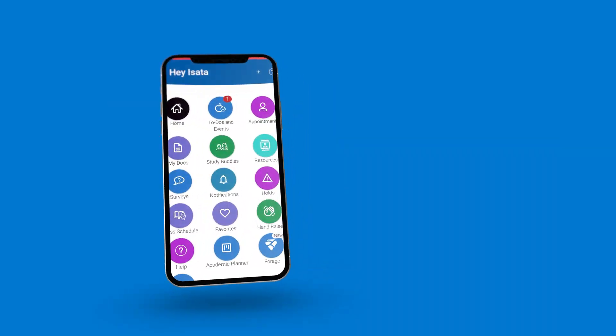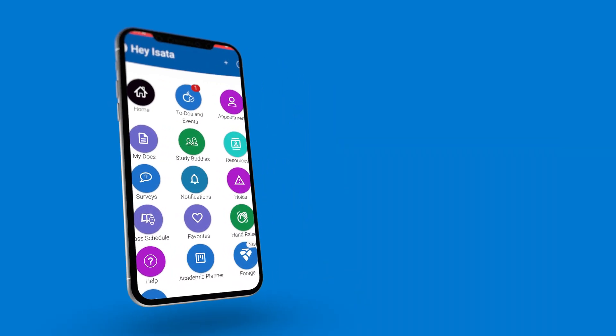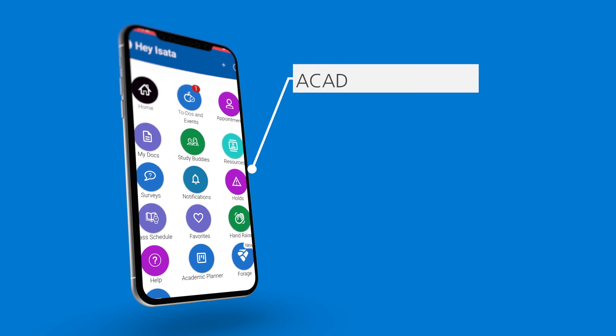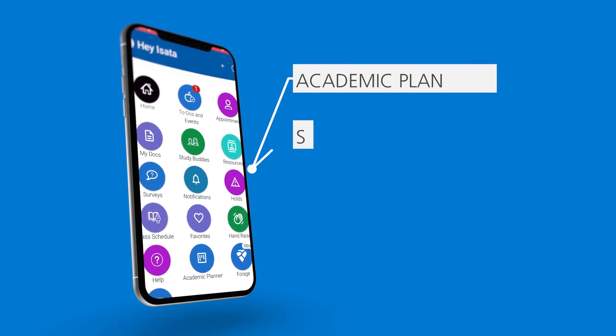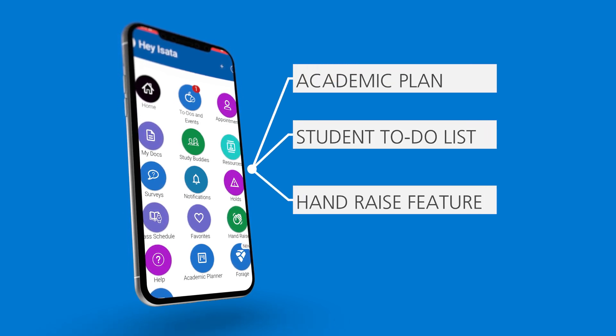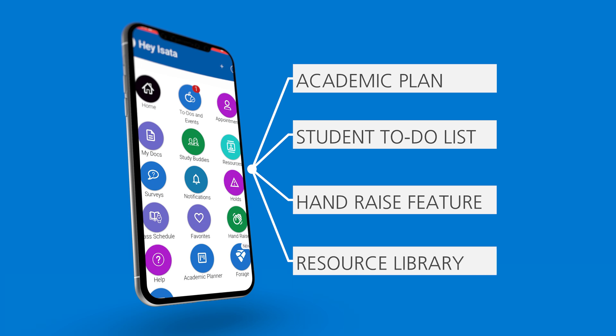Navigate is a platform which allows you as a student to track your academic plan, check out your new student to-do list, utilize our hand-raised feature, and dive into Resource Library which can provide more details on campus services. This video will walk you through how to download and utilize the Navigate app.